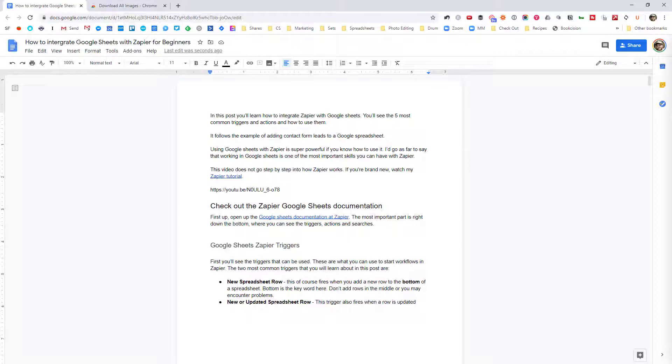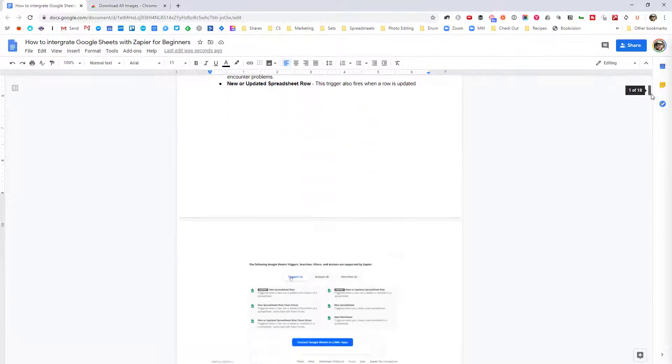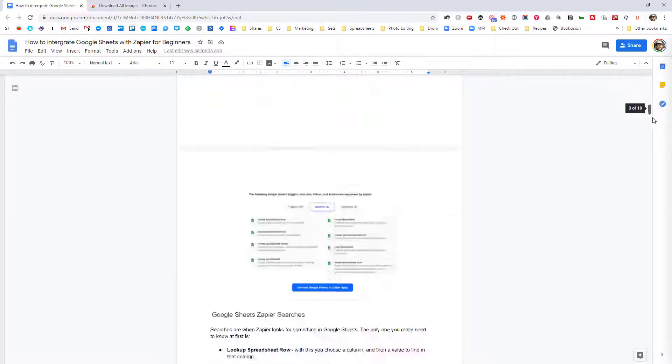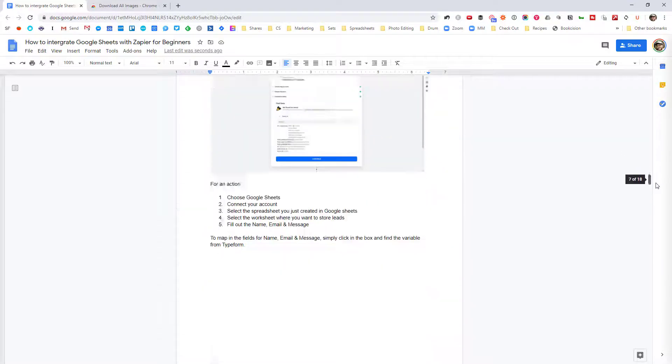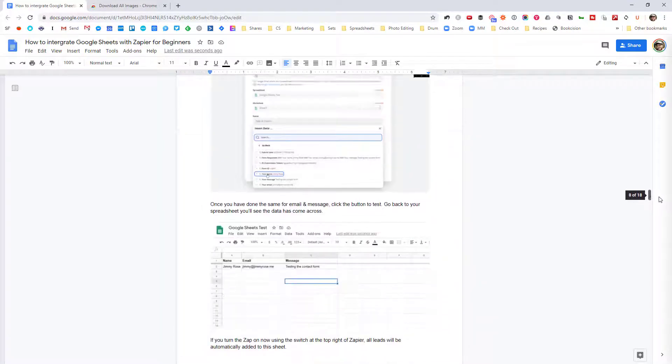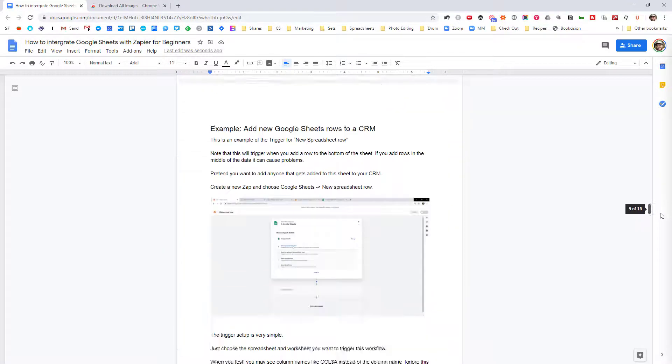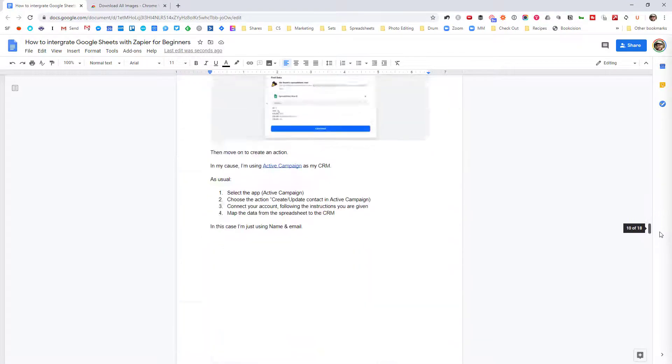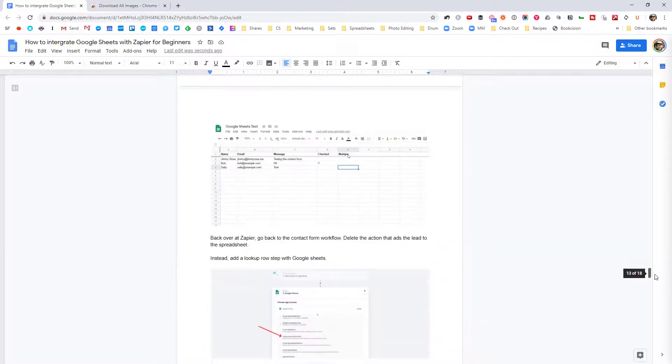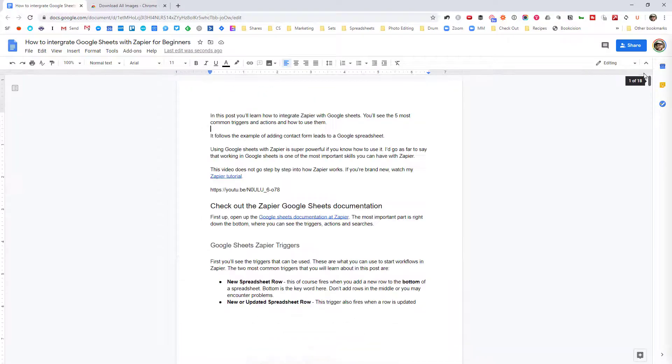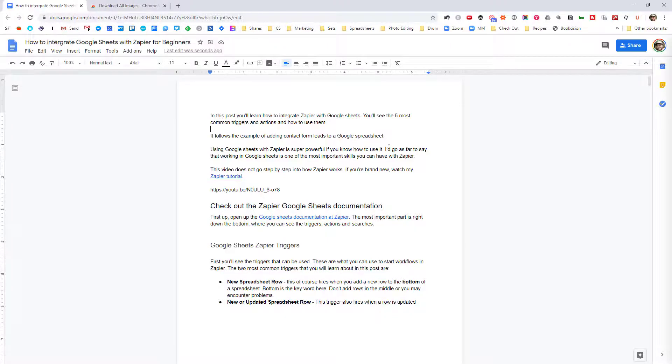This is a Google Doc for one of my previous blog posts. If we scroll down, you'll see there are a lot of different images in here. So it would be kind of annoying to have to download these all one at a time. I'll show you two methods: one where you can download them one at a time and one to download them all at once.